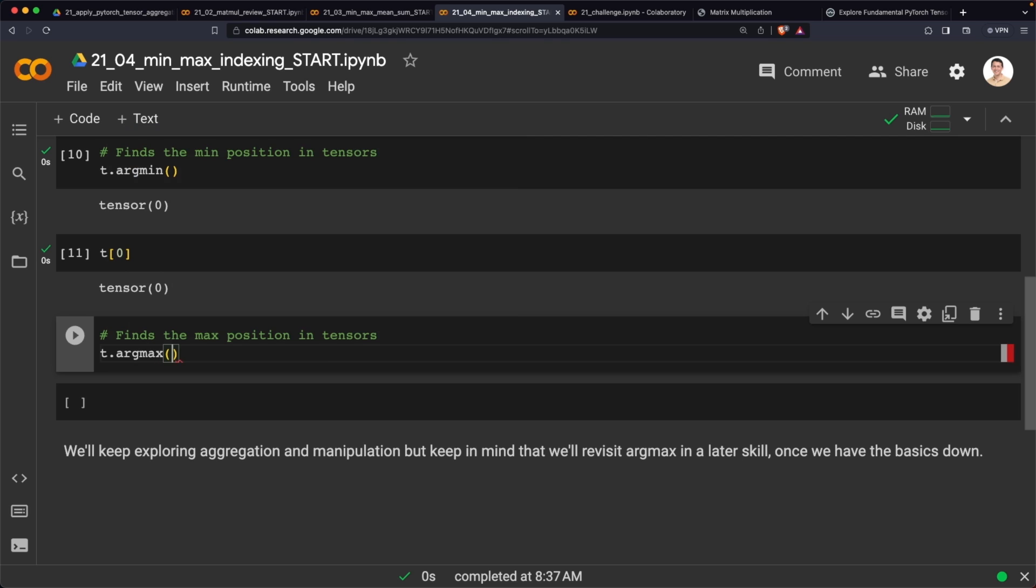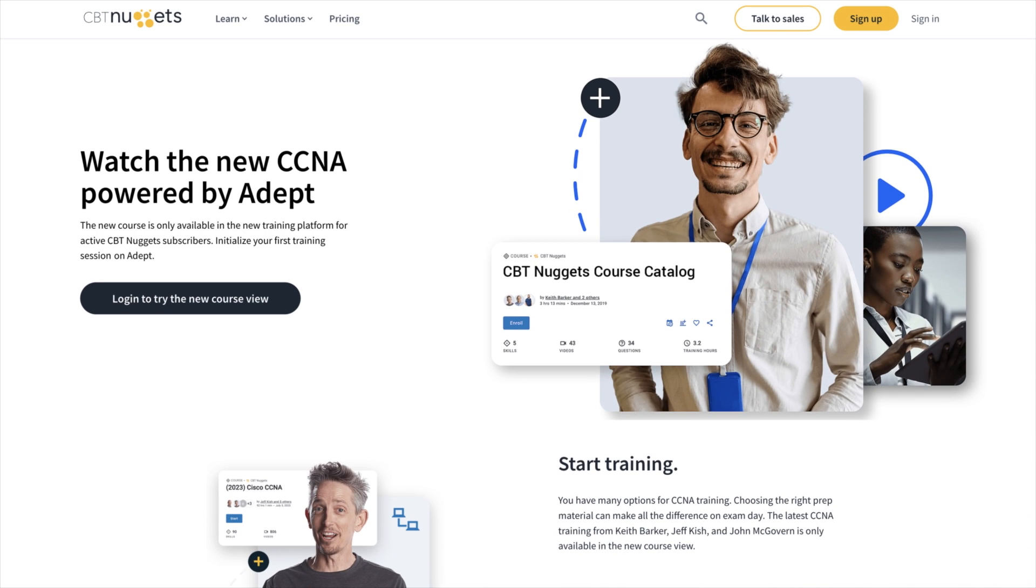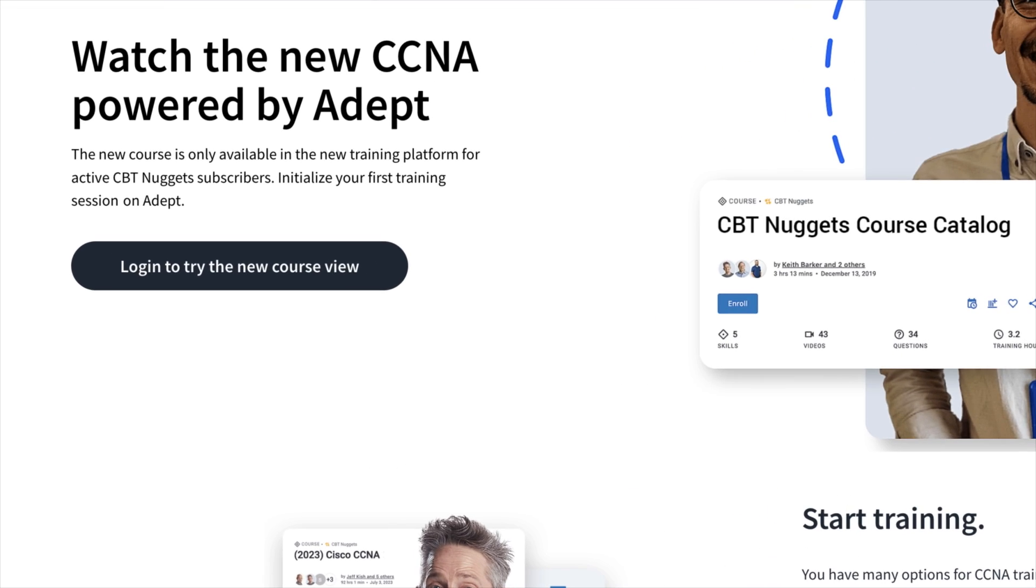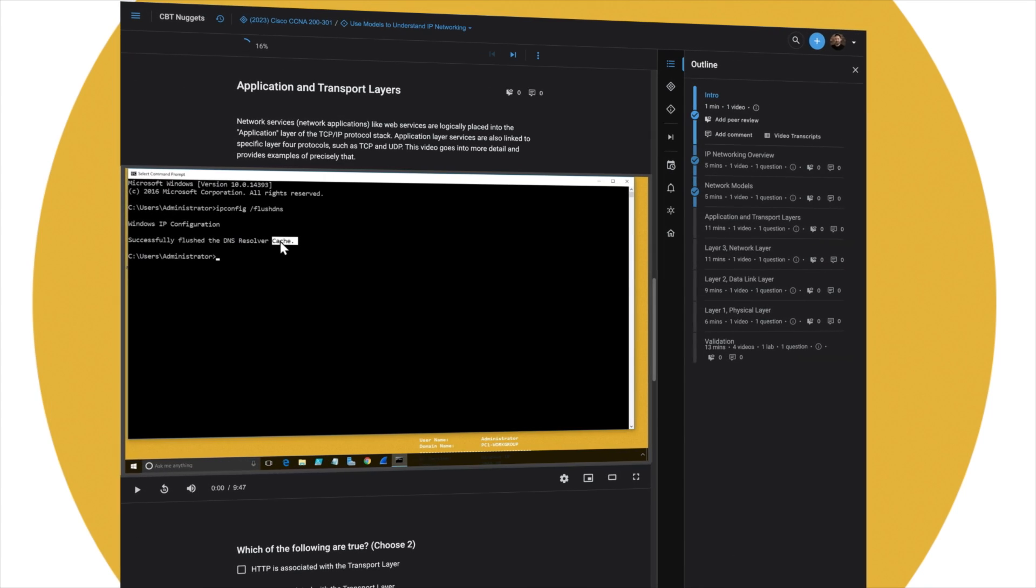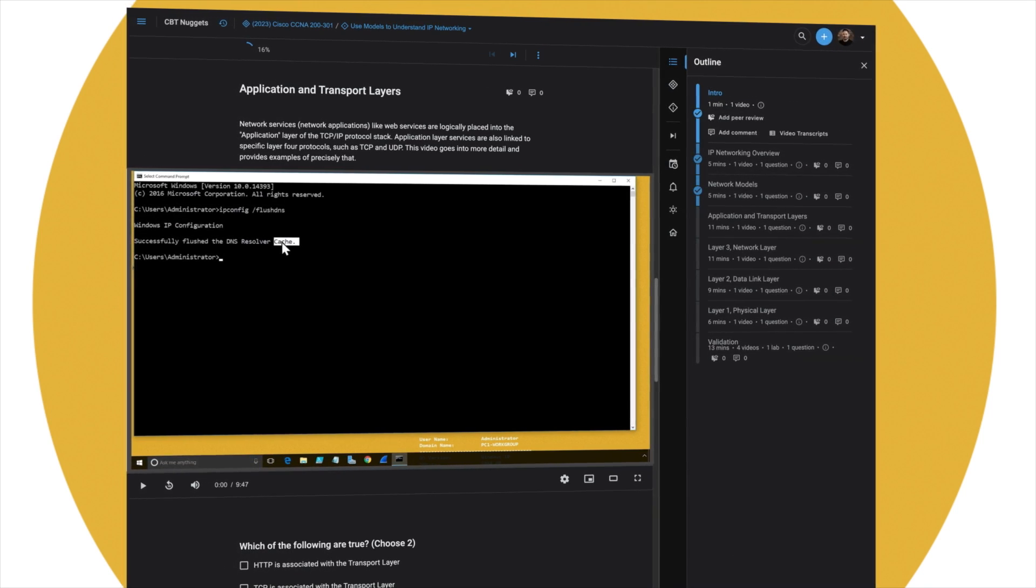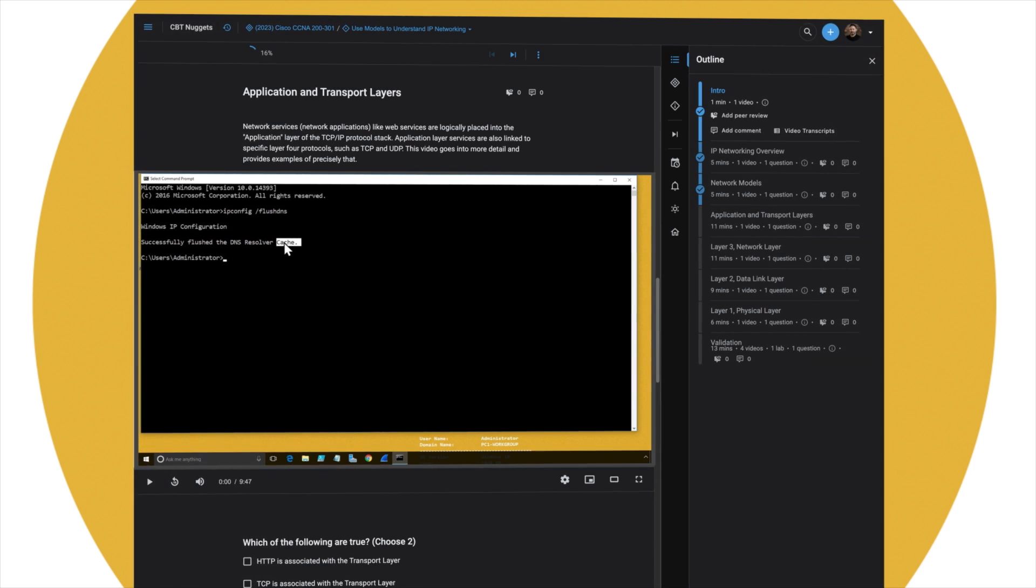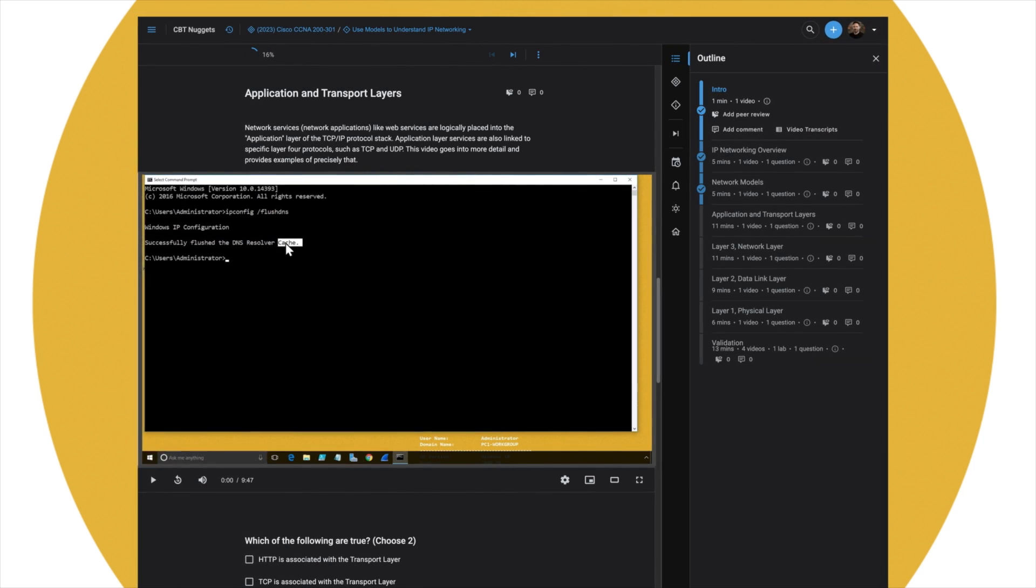All these courses are available to view on our new ADEPT platform. The link is in the description, and don't forget, you'll need to be a current CBT Nuggets subscriber to gain access. Thanks for watching, and we'll see you soon.